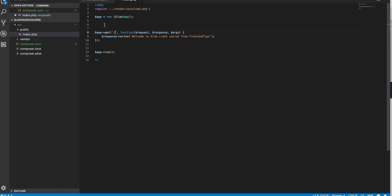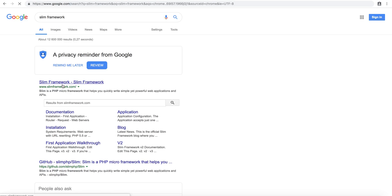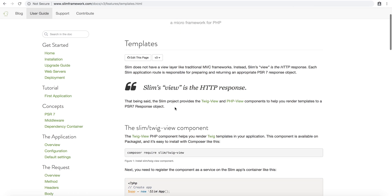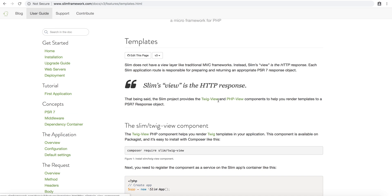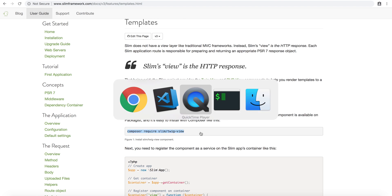I want to show a proper HTML page. If I go to the Slim Framework website and go to the user guide, and search for templates — as you can see, it says they use Twig view and PHP view components to help you render templates to a PSR7 response object. PSR7 is basically a standard for HTTP responses. So what we're going to do is use a templating engine called Twig. It's actually pretty famous and gives us a lot of possibilities when it comes to templating and the view part of our project.